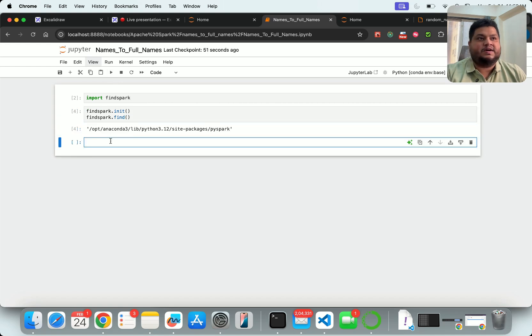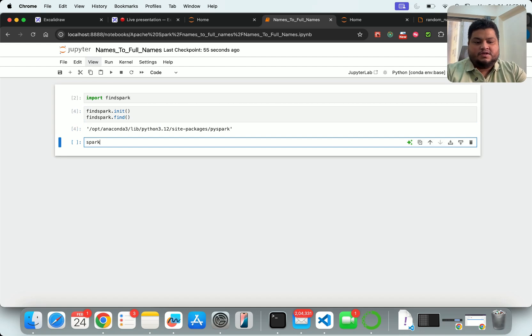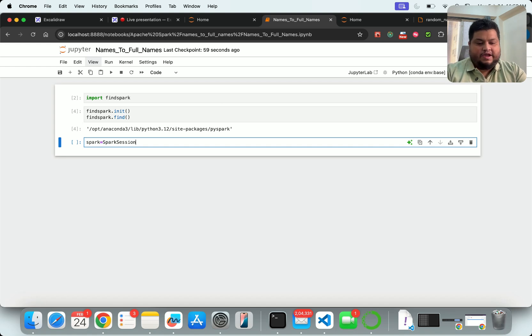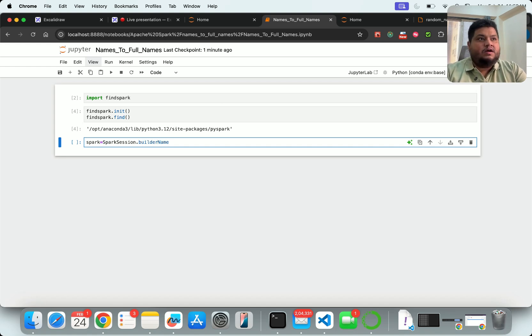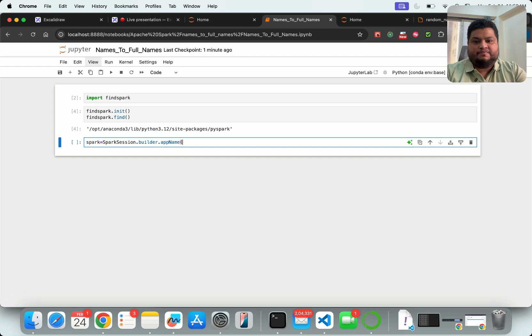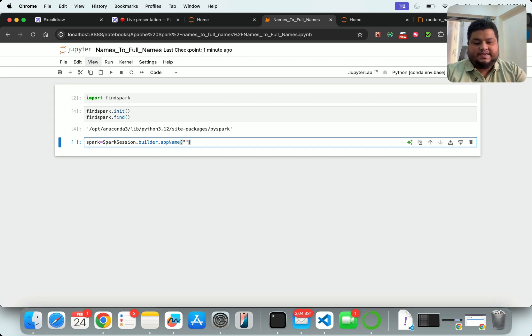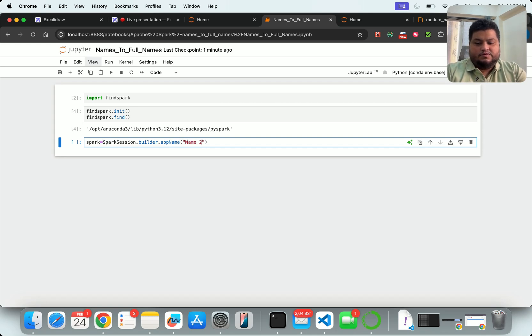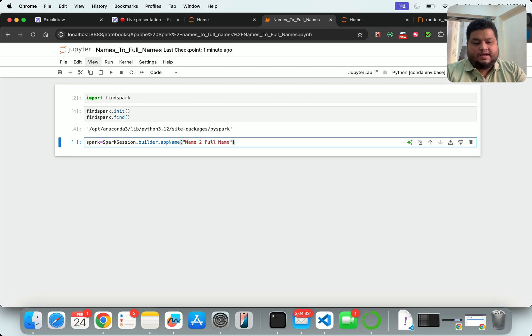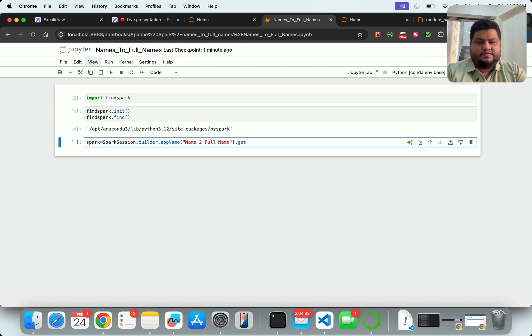It's telling me where my PySpark is loaded. Now let's use: spark equals SparkSession - the object we want to have - dot builder, which is the one which will create. Then I'll say app name - what's the app name going to be? I'll say name_to_full_name and I'll say dot getOrCreate.